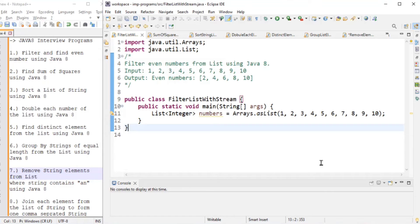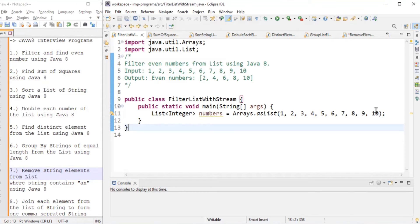The first problem is very simple — we have to filter even numbers from a list. The input is one, two, three, four, five, six, seven, eight, nine, ten, and we want to filter only the even numbers: two, four, six, eight, ten.